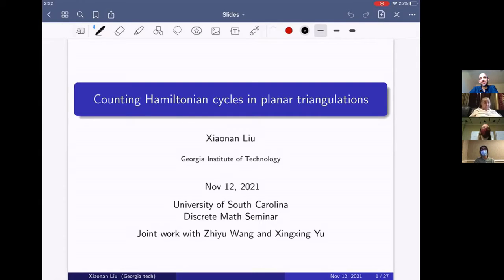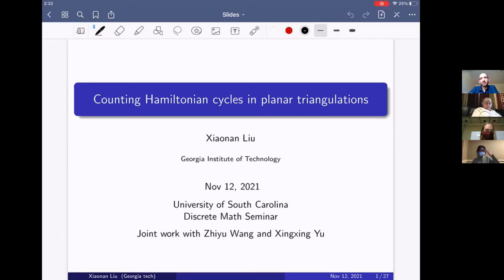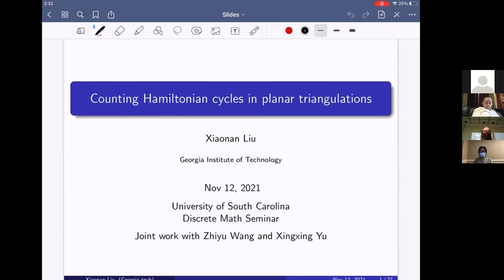This week we are excited to have Xiaonan Liu from Georgia Tech give us a talk. She'll be telling us about counting Hamiltonian cycles in planar triangulations. Thanks for the invitation. Today I'm going to talk about counting Hamiltonian cycles in planar triangulations.